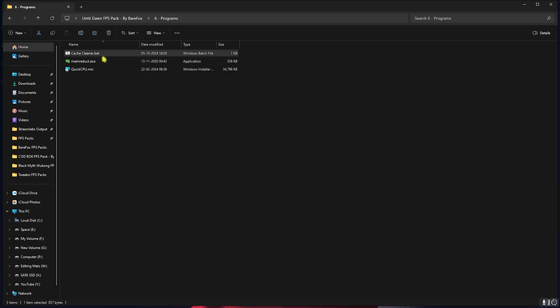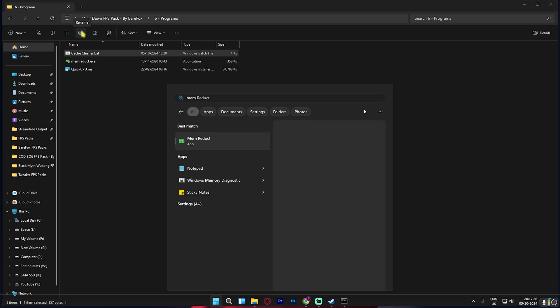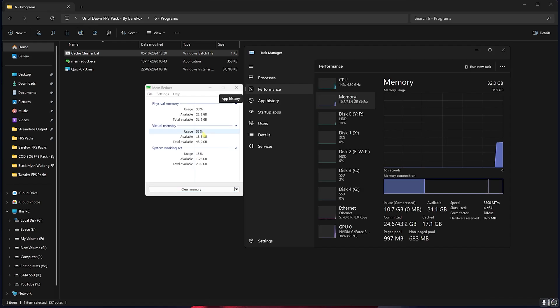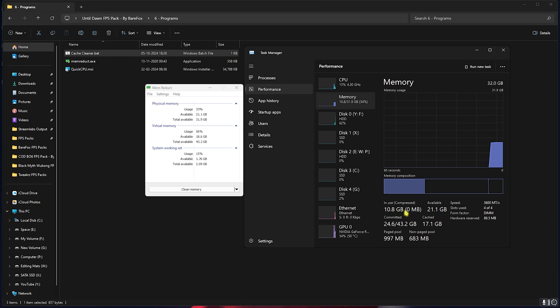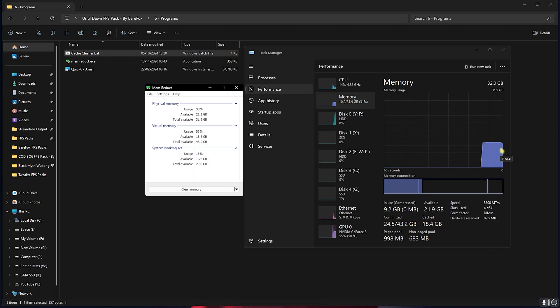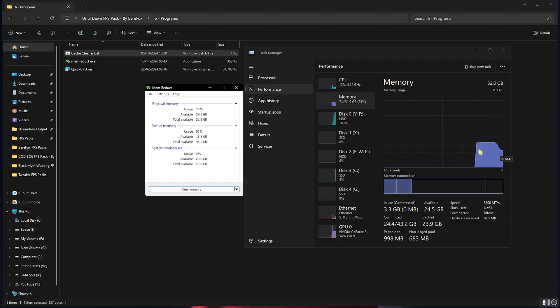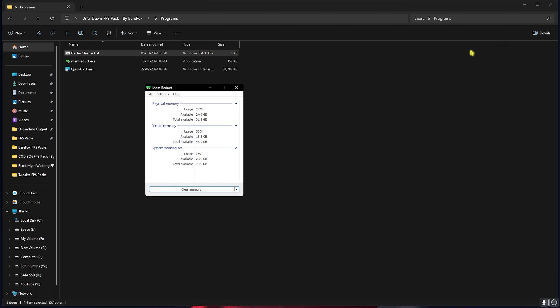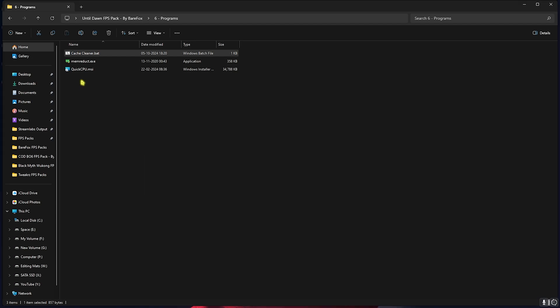Next is Mem Reduct. You have to simply search it and open it up on your PC by installing it. Here is how Mem Reduct actually works. As you guys can see, I have 10GB of my memory currently in use. As soon as I click on Clean Memory and then click on Yes, it will start reducing. This will help you create a headroom for your games to perform better. I highly recommend you guys to run it every time you open up any game.